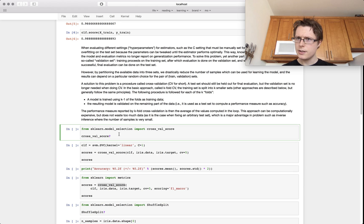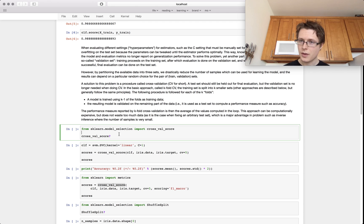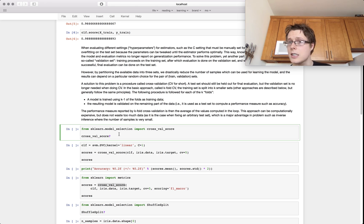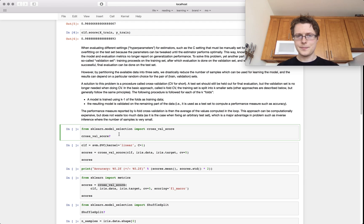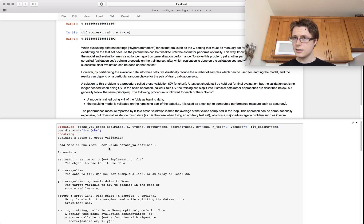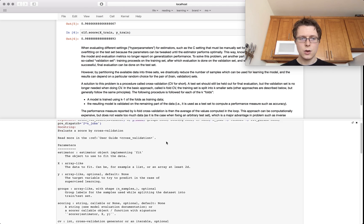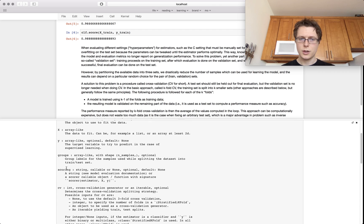Cross-validation is a way we can use our training data to get good estimates of how well our model will perform on data we haven't seen before. It's not the best estimate — the best estimate uses the test data — but it provides good estimates. The simple method is called cross_val_score. It takes an estimator, an X, a Y, a scoring method, cv, and also groups — which we'll talk about in a bit.